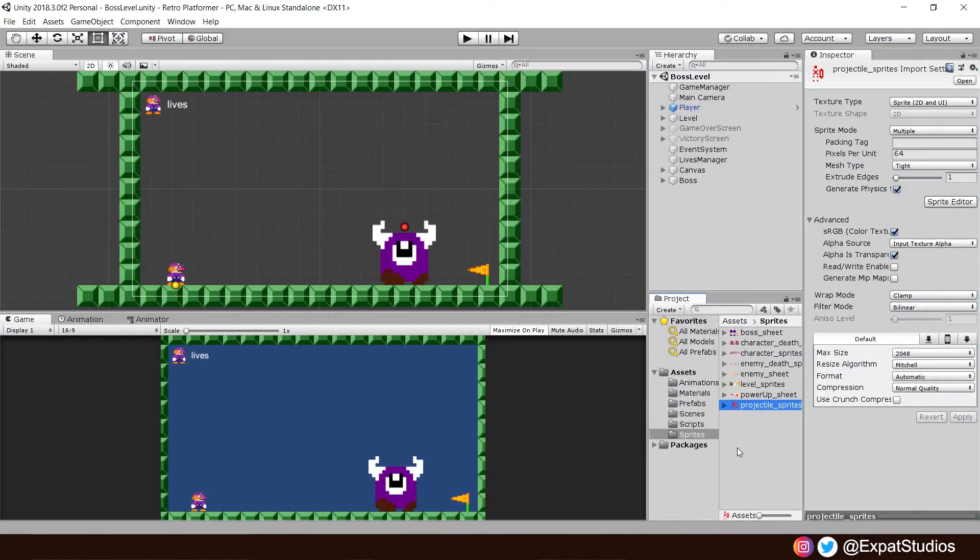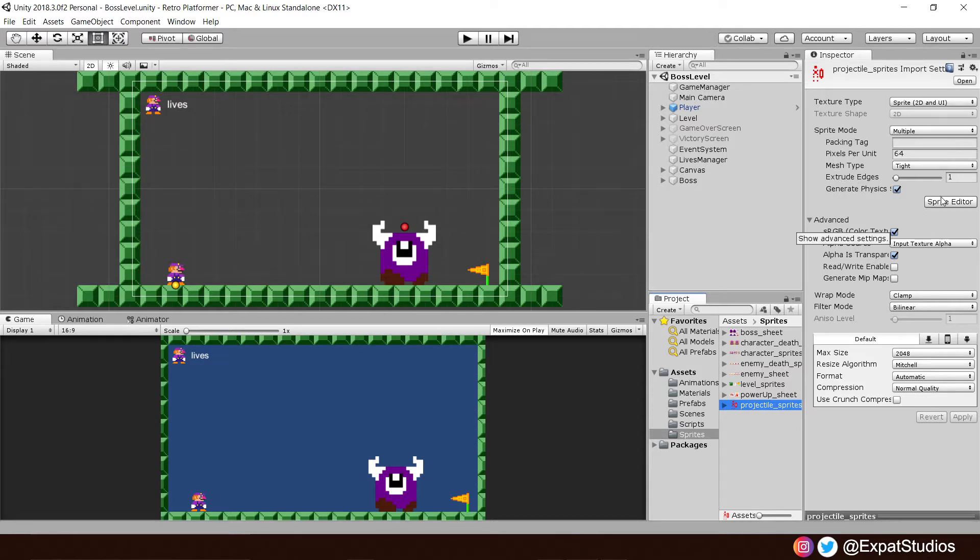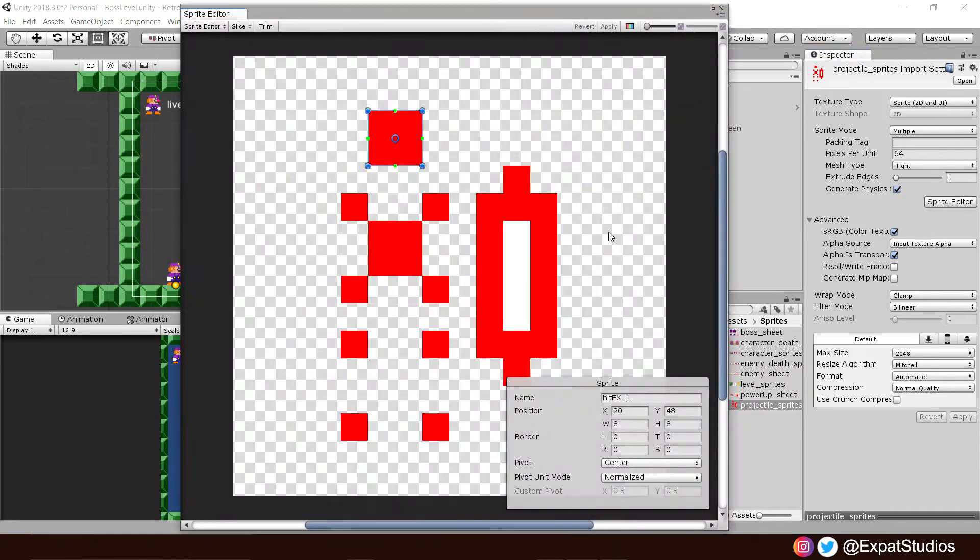Before we get into the cool stuff and start making our boss fire his projectiles, we must first prepare the projectile sprites in our sprite sheet here in the same way we have been doing throughout this project. And when you're ready, hit sprite editor and let's slice these up. Now, unlike last time, we're not going to go to slice and separate by cell size.